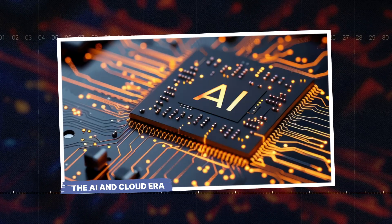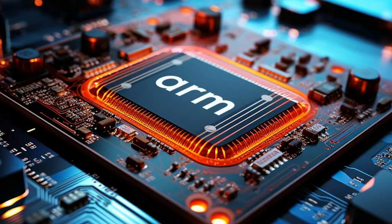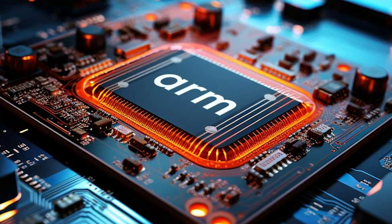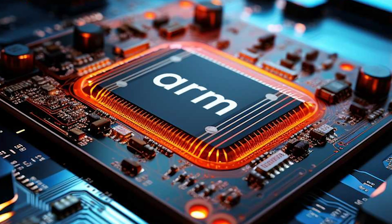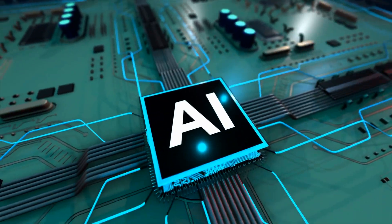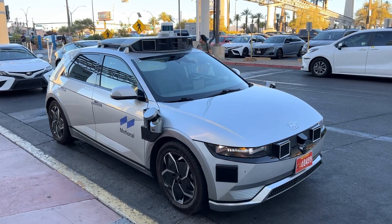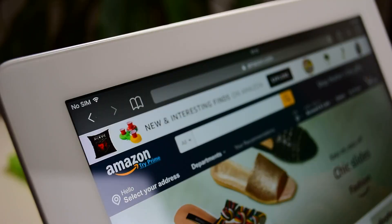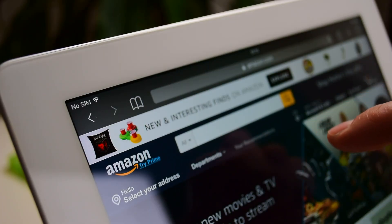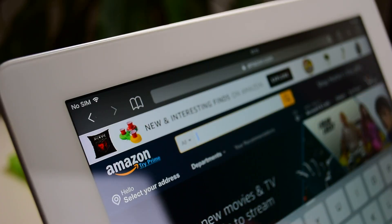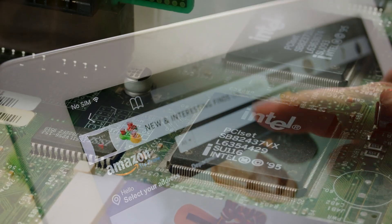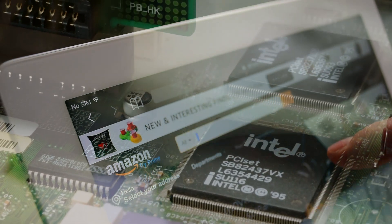The AI and cloud era. Today, ARM's reach extends across cloud computing, artificial intelligence, autonomous vehicles, and edge computing. Amazon's Graviton processors power significant portions of AWS, offering better performance than comparable Intel chips at lower cost.